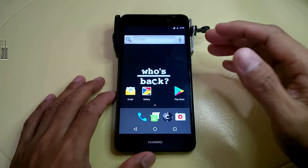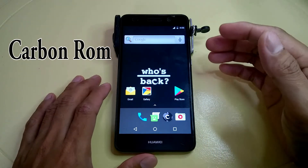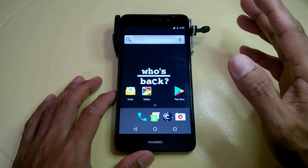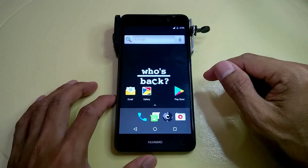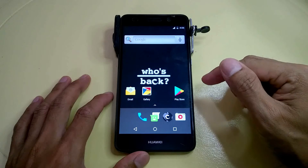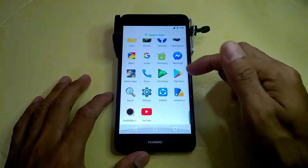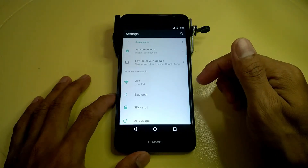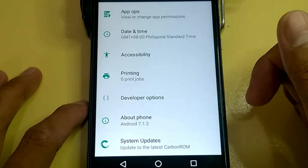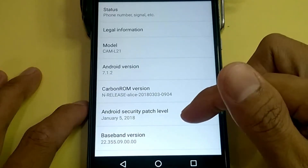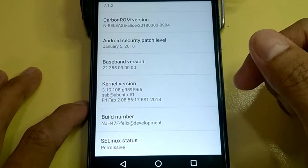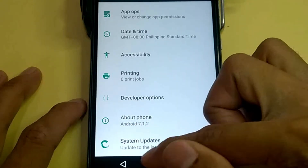So this ROM is Carbon ROM, and of course this ROM is for the Huawei P8 Light and the Huawei Y62. If you want to see how I installed this ROM, I have a lot of videos on how to install a custom ROM so you can check them out. This Carbon OS is a Nougat version of Android — Android 7.1.2. I also installed a custom kernel for good battery consumption on this custom ROM.